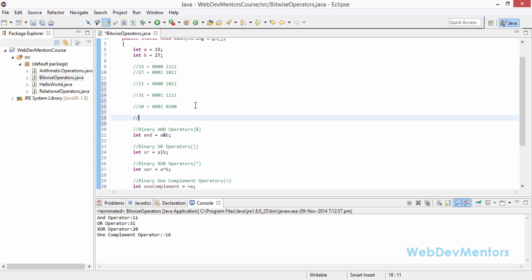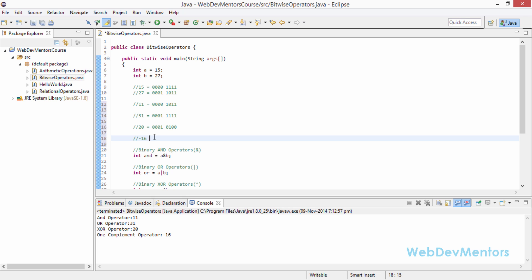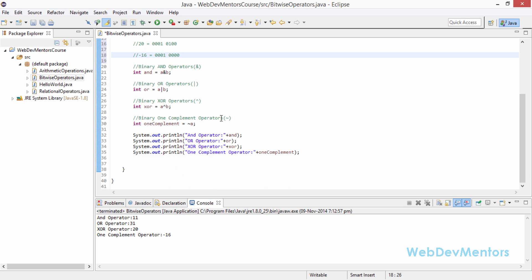Finally, we have the ones complement. The ones complement of 15 is minus 16. We get a signed binary number, so minus 16. The 2's complement value of minus 16 is 00010000. You can verify this with a 2's complement calculator, or find it yourself if you're comfortable doing the calculations manually.